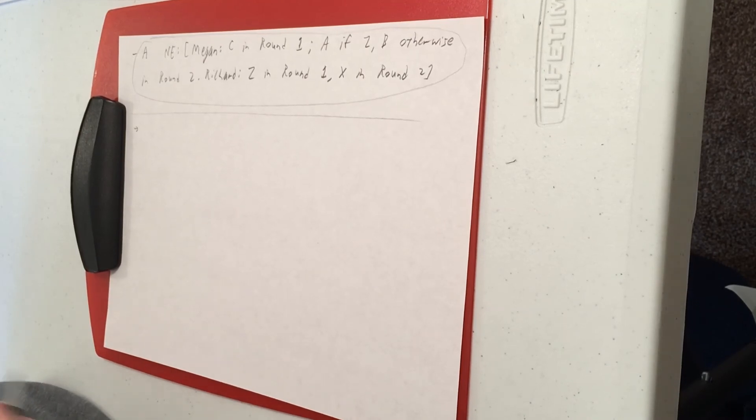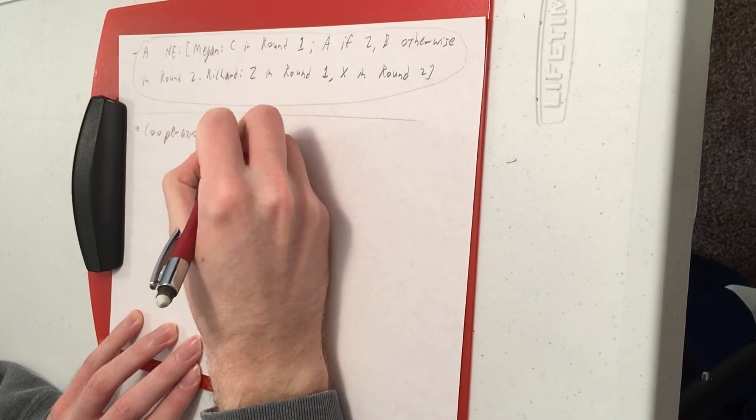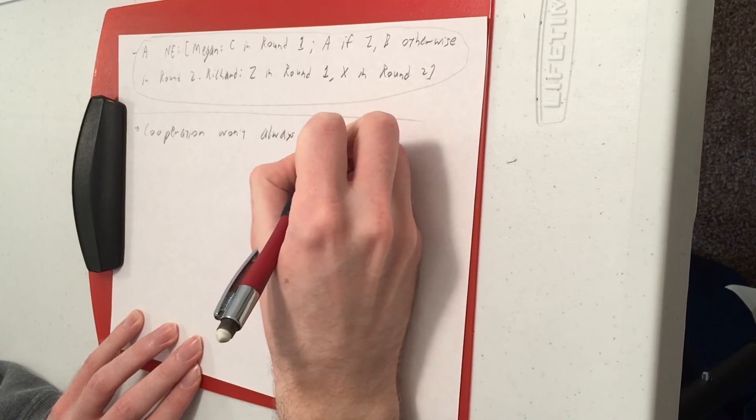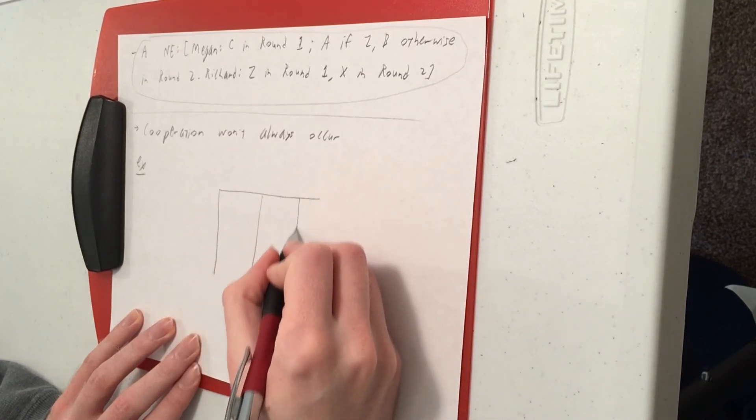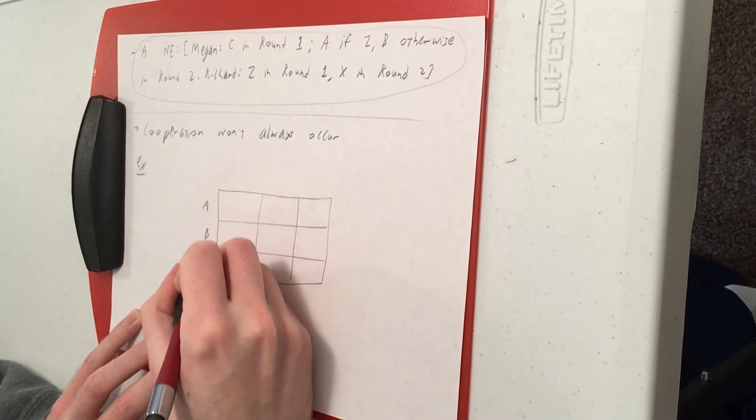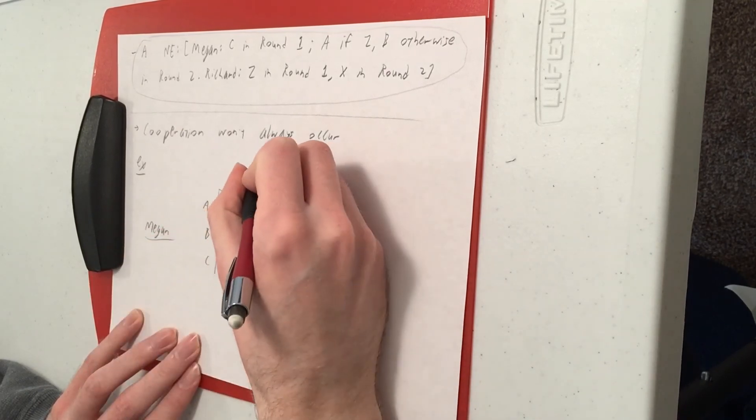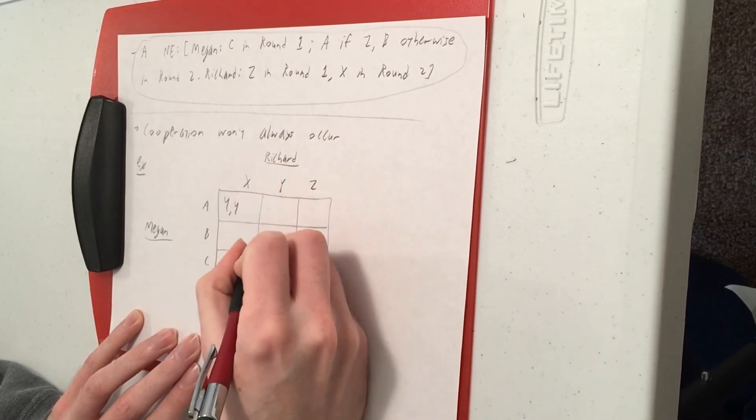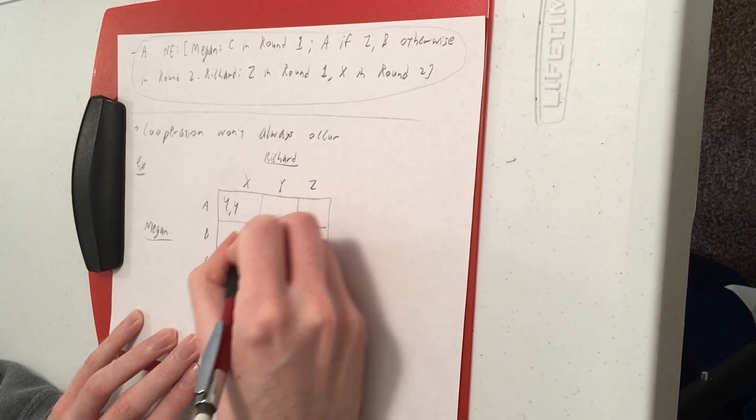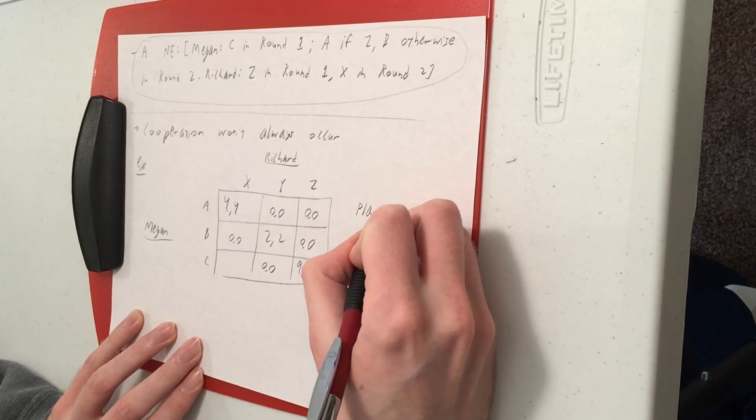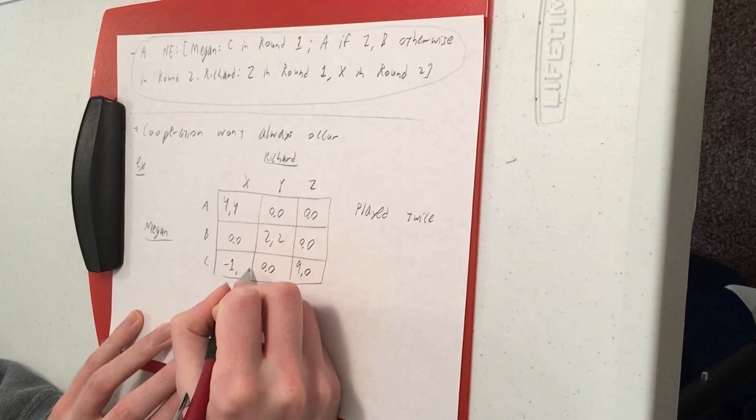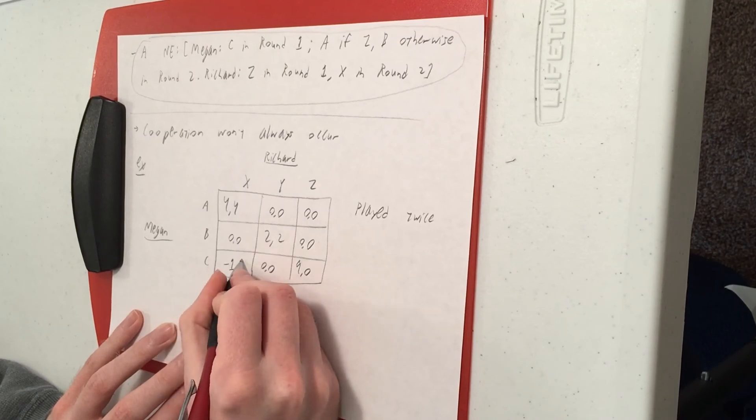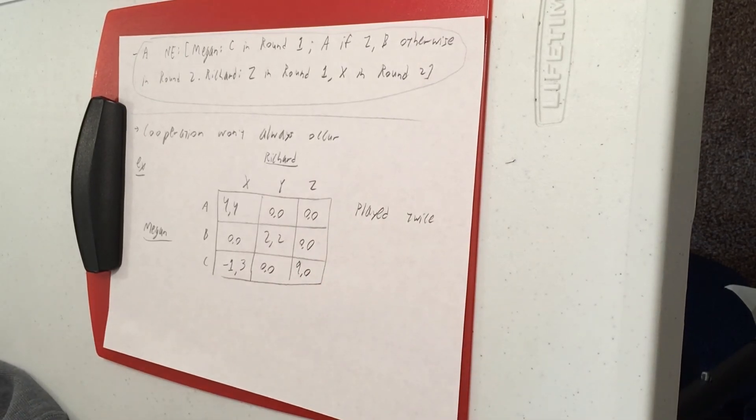So go back to the game between Megan and Richard. I'll make this one little tweak. Before I had minus one, one for the payoff here, now I make that three. And it turns out that the modification is sufficient to bring down the cooperation.